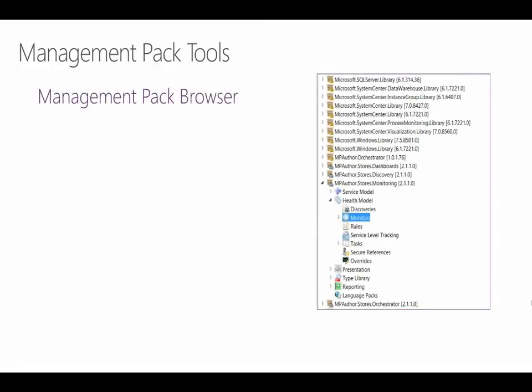In addition to authoring management packs, the VSAE ships with different management pack tools that will help with editing and testing. We'll have a look at each of these in a moment, but let's just quickly walk through each one. First is the management pack browser, which will allow you to inspect all of the contents of the current management pack project in addition to any reference management packs. This is very useful in identifying the details of elements and other MPs that you might need access to.